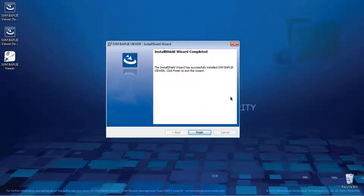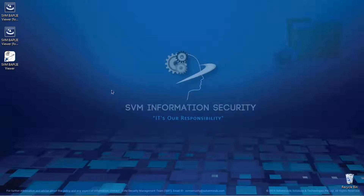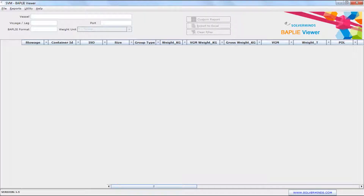Once the installation is completed, the system displays a message confirming successful installation. Click Finish. The SVM BAPLI Viewer application is successfully installed, and the application shortcut icon is created on the desktop. Open the SVM BAPLI Viewer by double clicking on it. The SVM BAPLI Viewer tool is now ready to decode and display the contents of BAPLI EDI files.